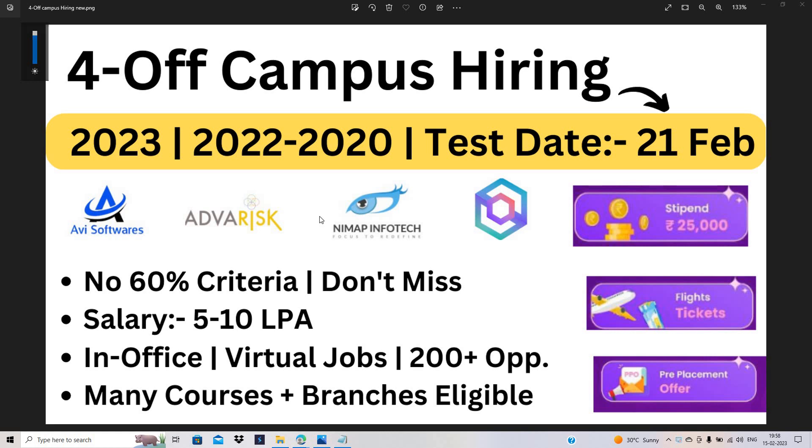Hello everyone, I am Lokesh and welcome back to the channel. So friends, this is one of the biggest opportunities for the freshers batch - off-campus hiring with 200 plus opportunities for 2023, 2022 to 2020 batch. Many courses are eligible. Test date is 21st February.